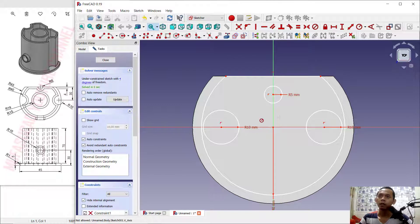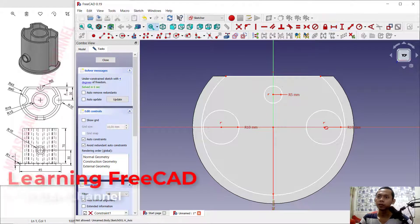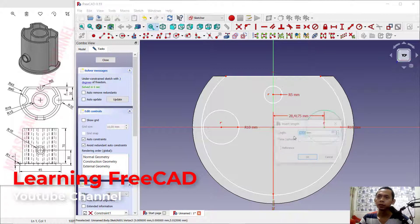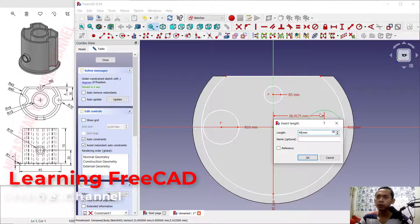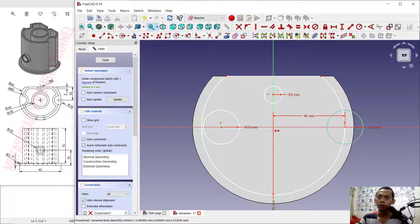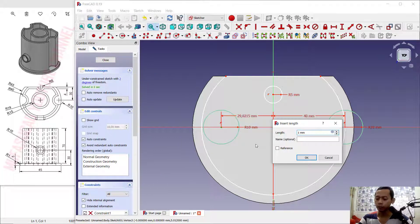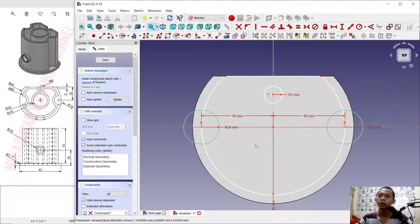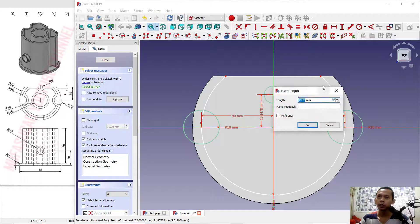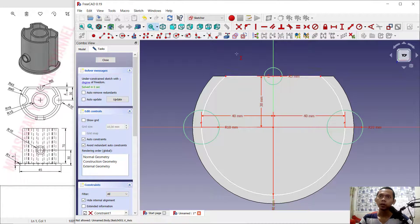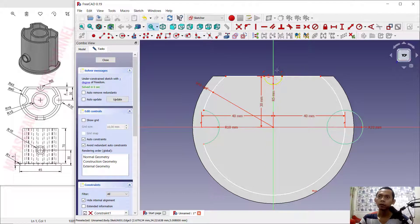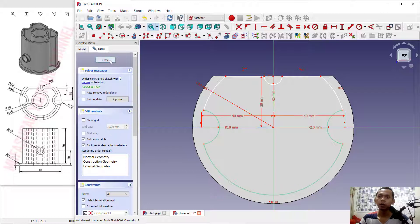Now you can use Horizontal Dimension to set the distance between these points — set it to 40. The next point you can set to 40 as well. Next, use Vertical Dimension — set from this point to the top, I will set it to 30. You can use the Trim command to cut this circle object. Cut here, cut here, cut here, and the last cut at this point. You can click Close Sketch.